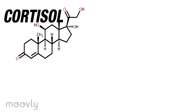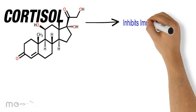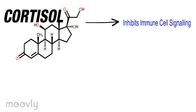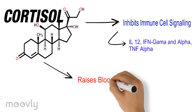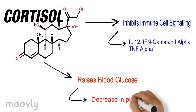The first chemical is cortisol. Now, cortisol inhibits immune system cell signaling, which is how the immune cells talk to one another. Cortisol also raises blood glucose levels, which can lower blood pH.